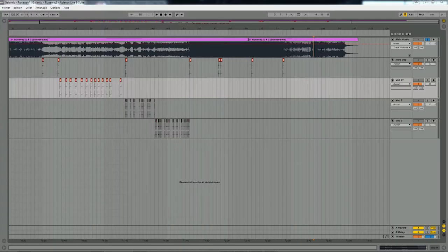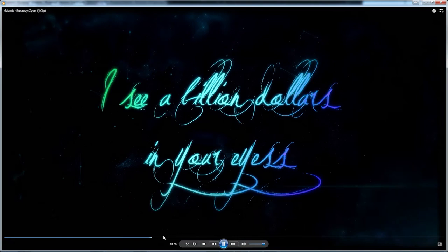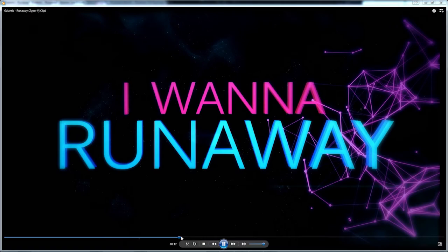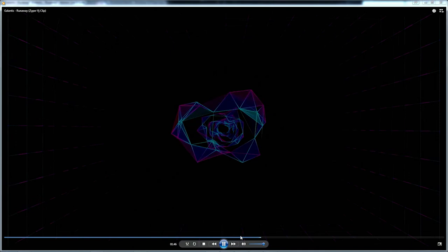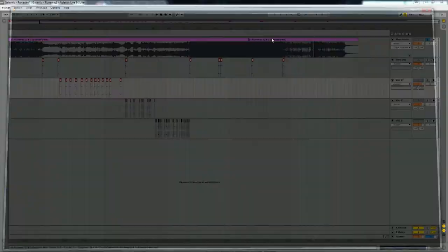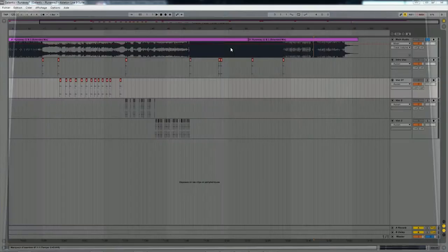Today we have this part with the lyrics, then another part with the plexus in the background. That's not the final version — the final version is on my Vimeo channel — but it looks pretty close. So we are now in Ableton Live.